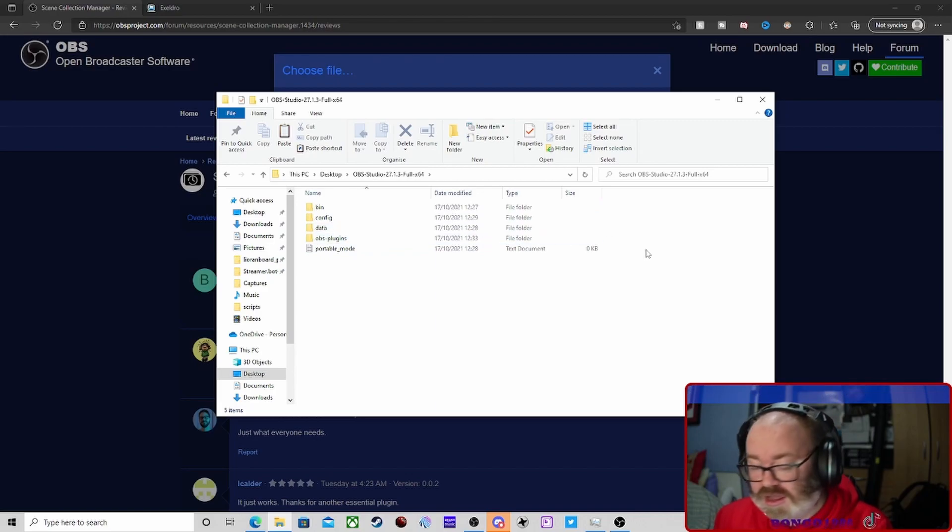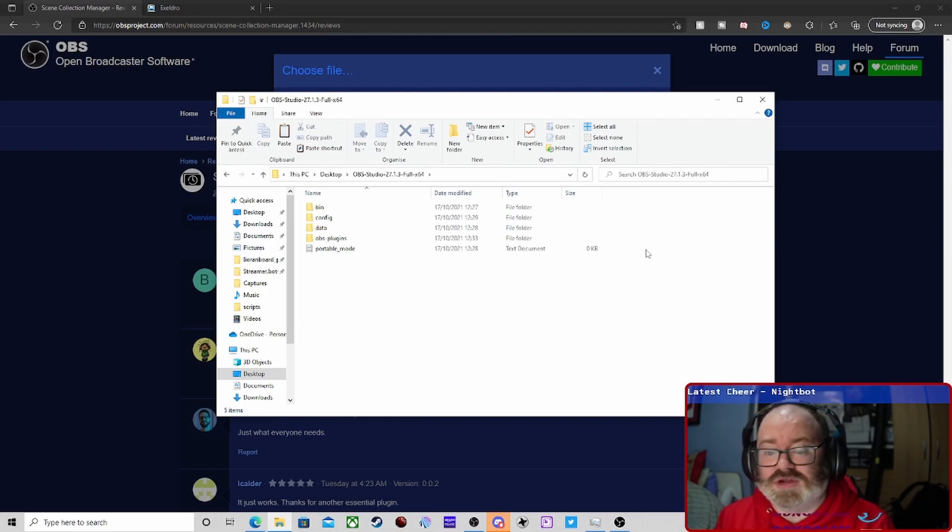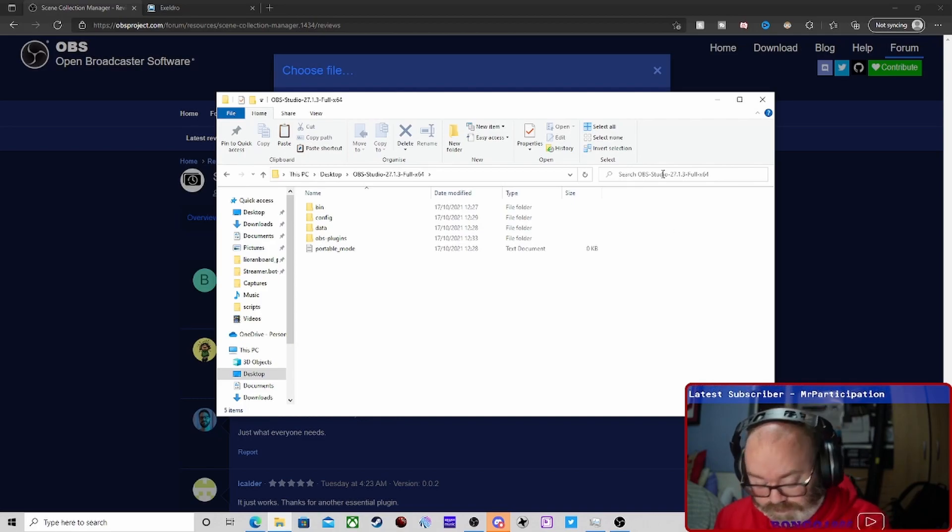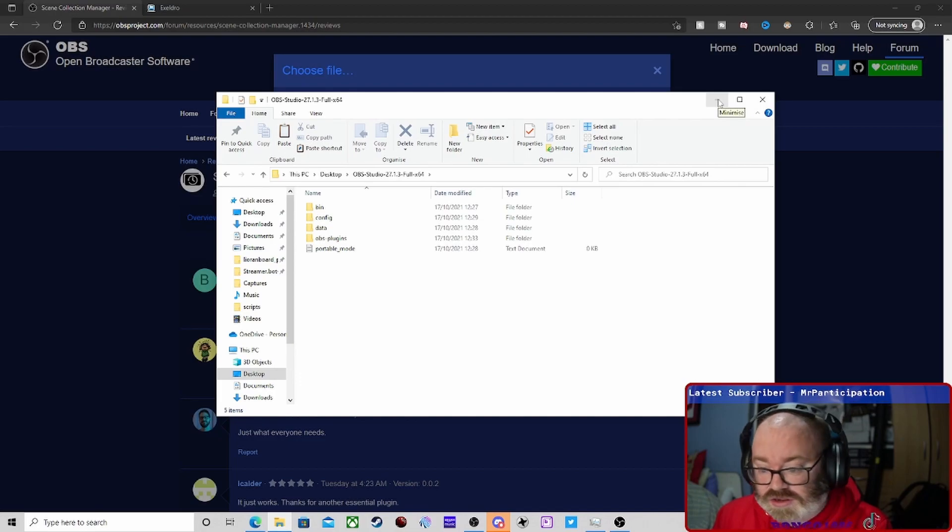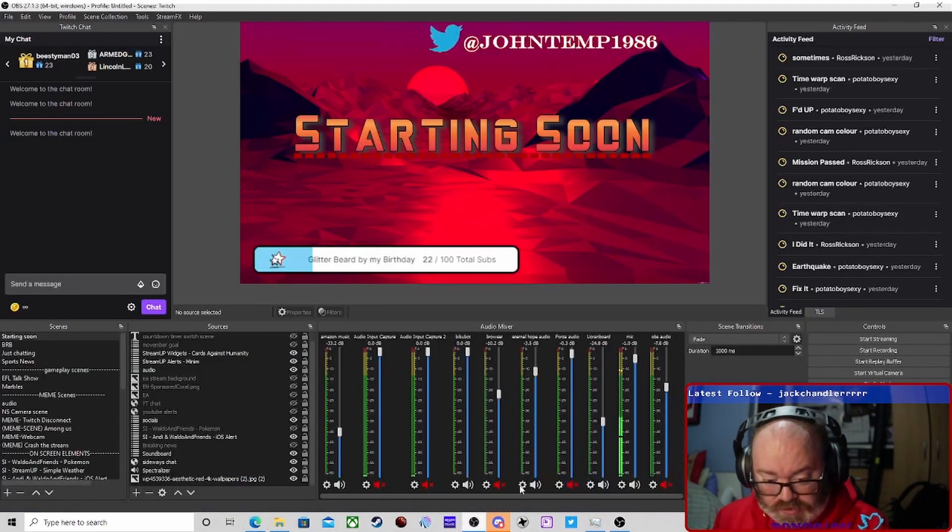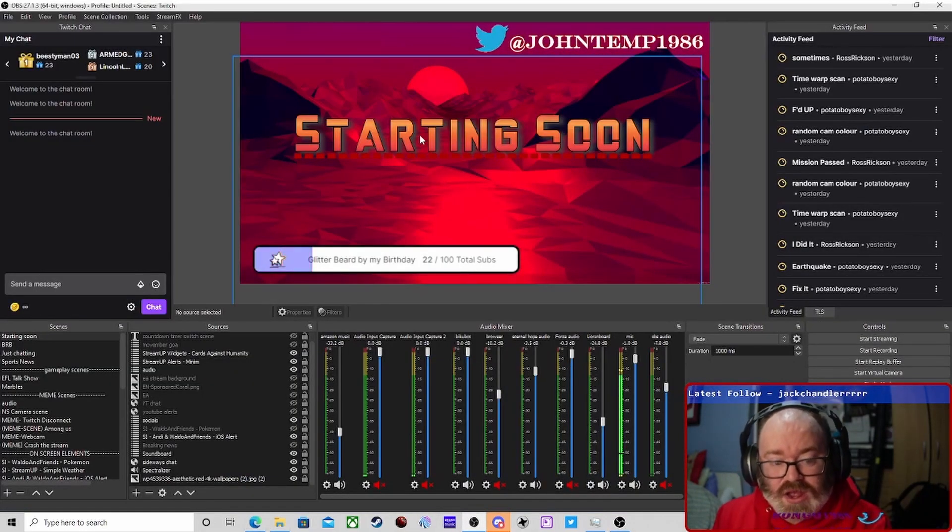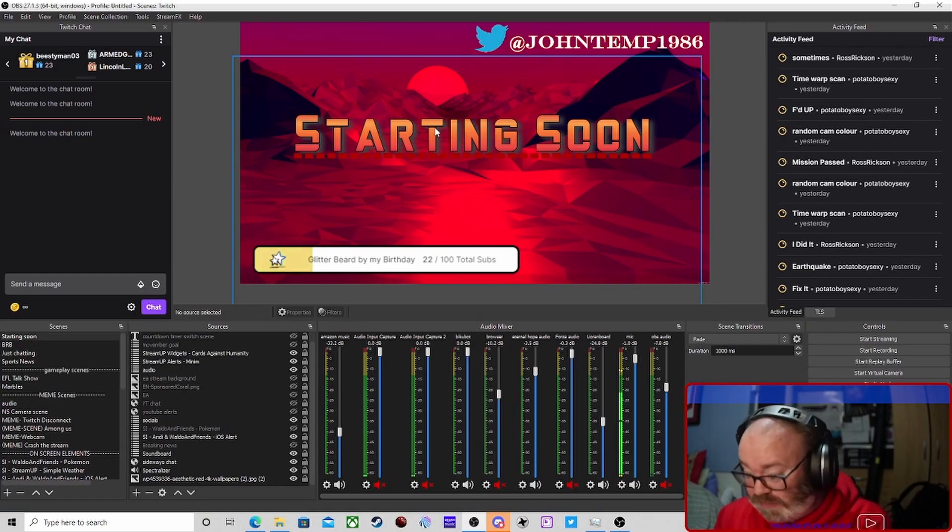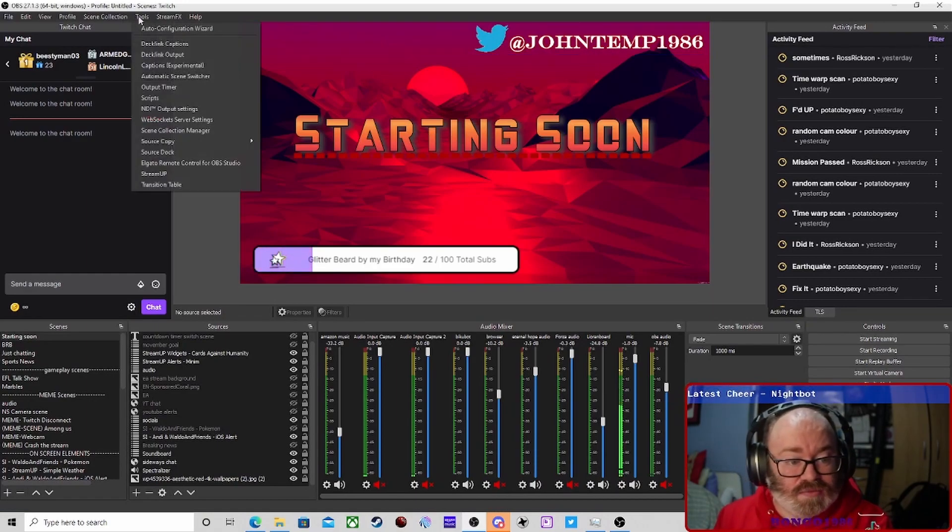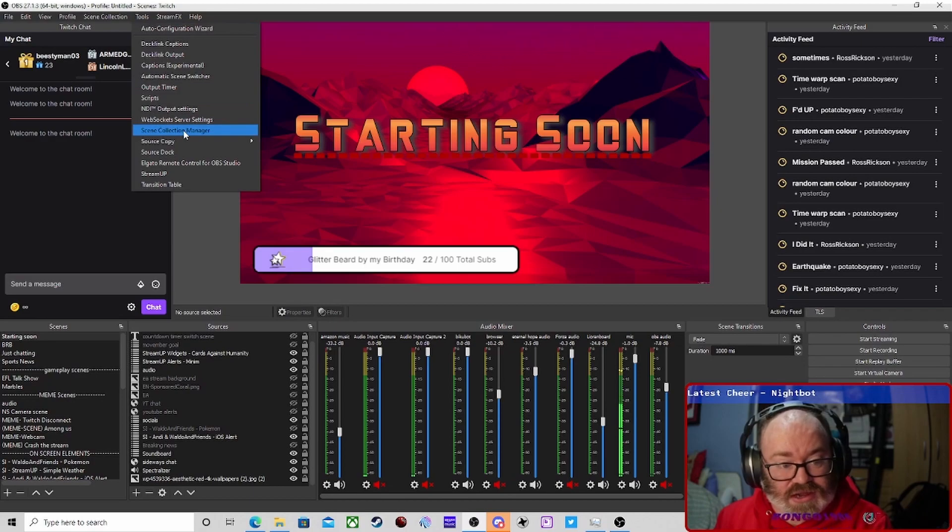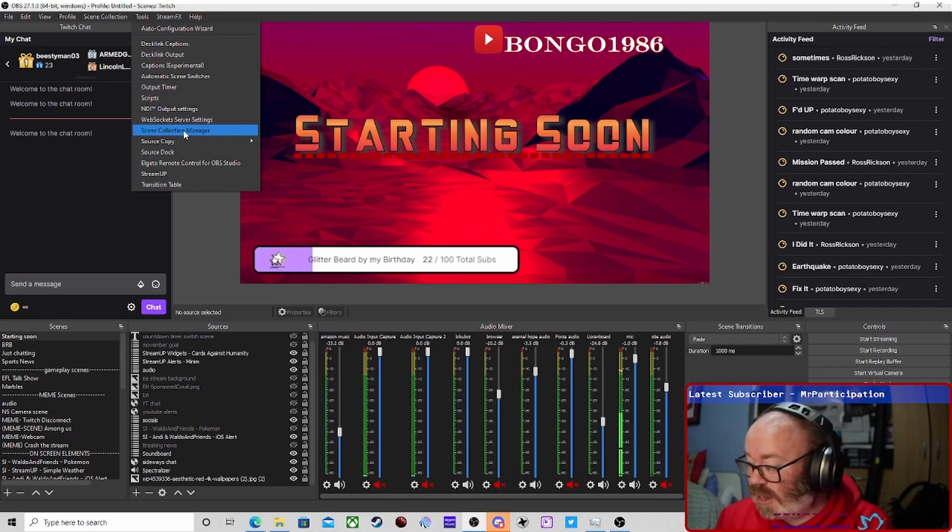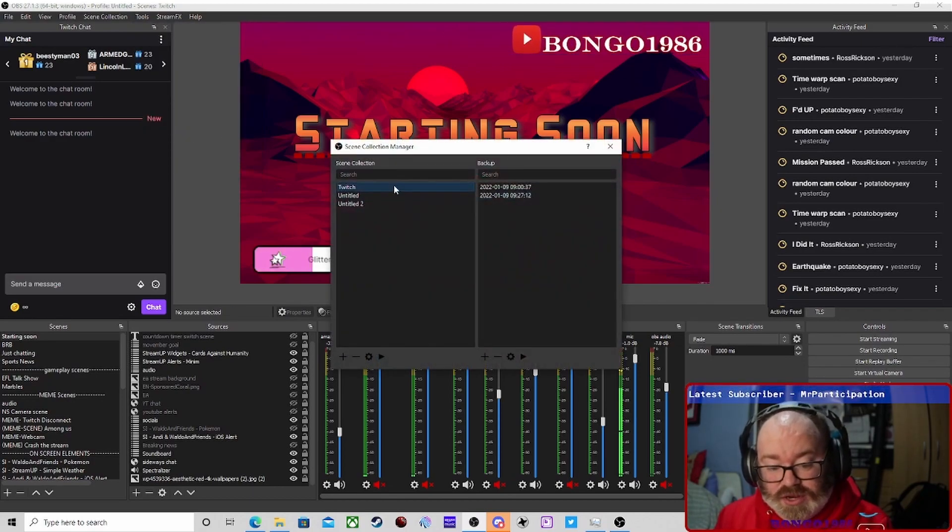The next thing you do is obviously open up OBS. You won't see any real difference initially. The bit you'll find that is different is in your Tools menu: Scene Collection Manager. Click on this.